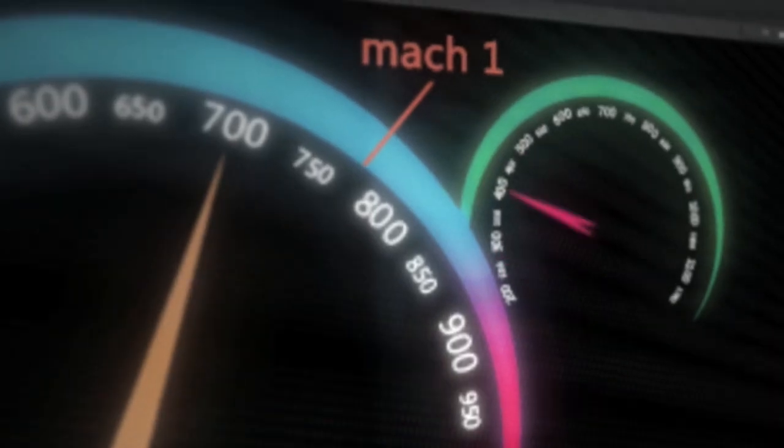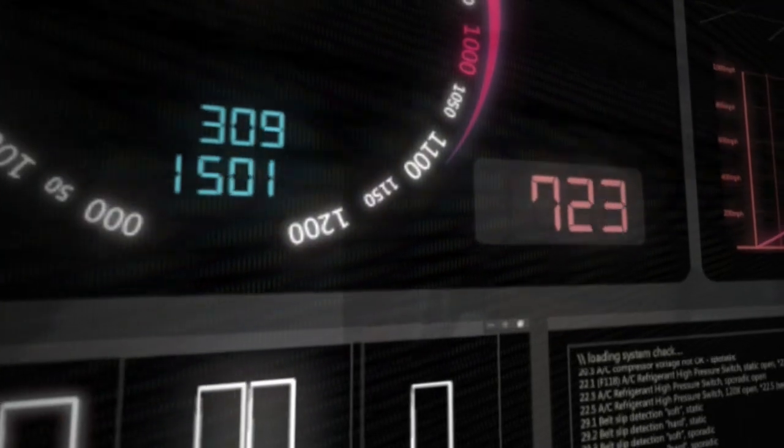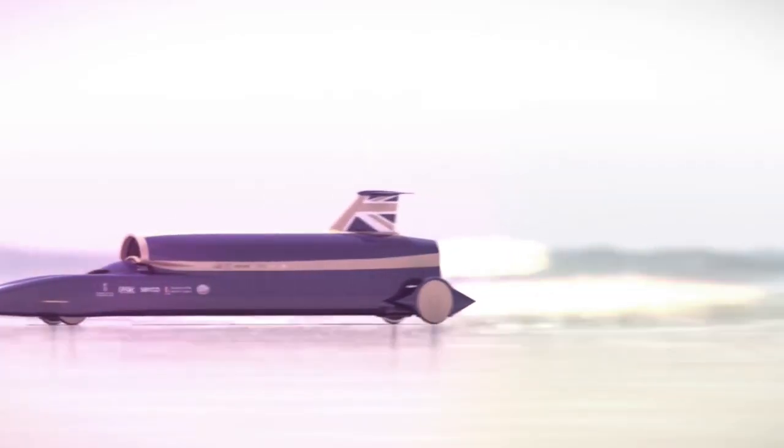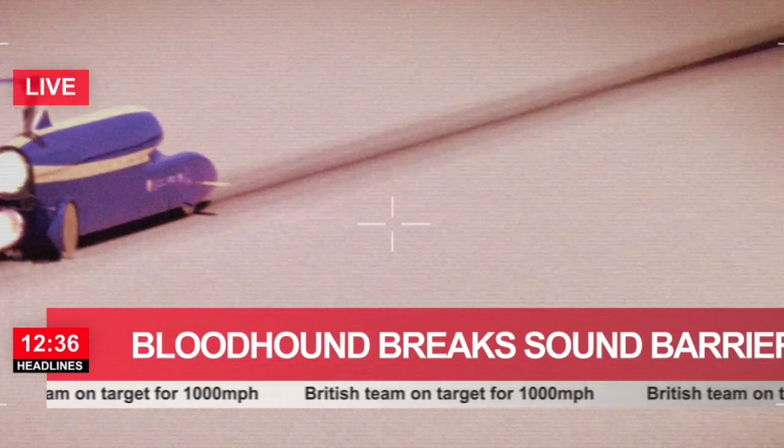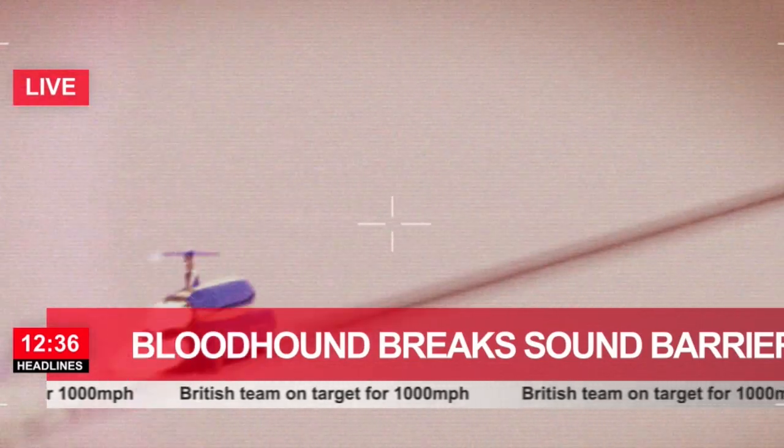At maximum speed, Andy will be covering four football pitches every second, and we simply can't afford a failure.